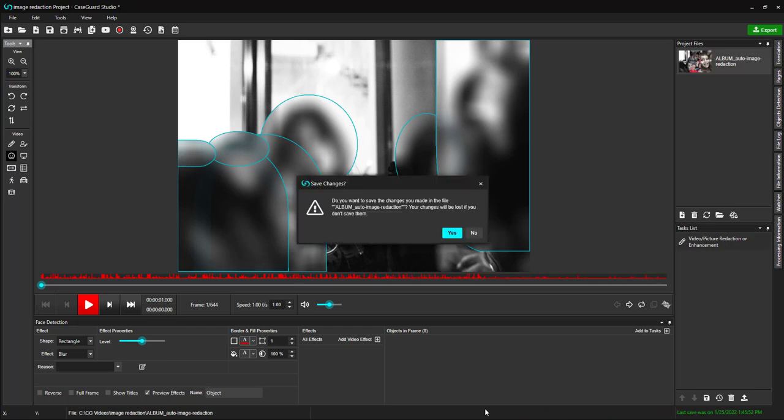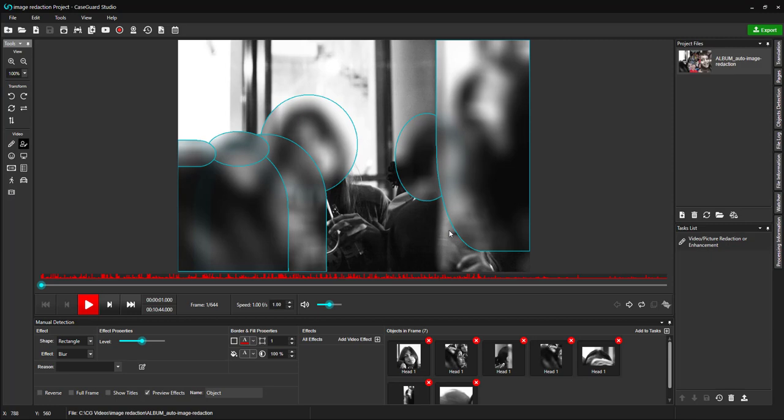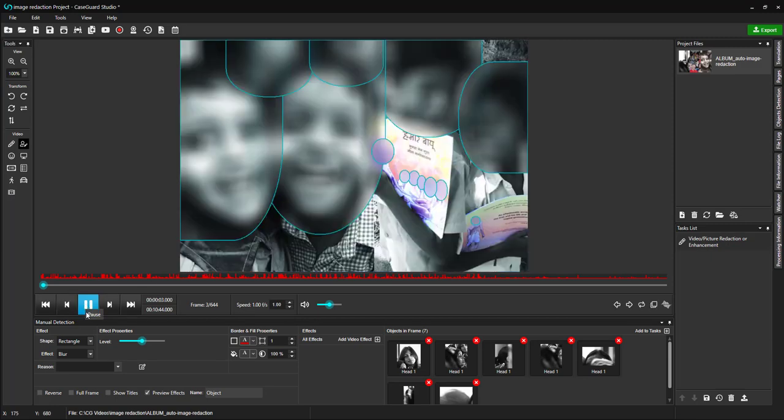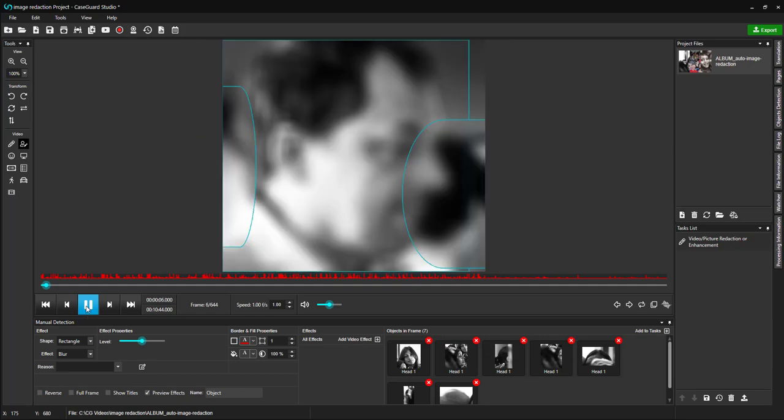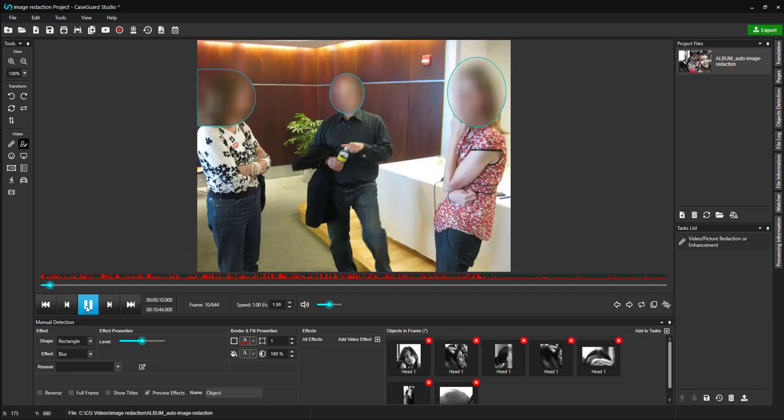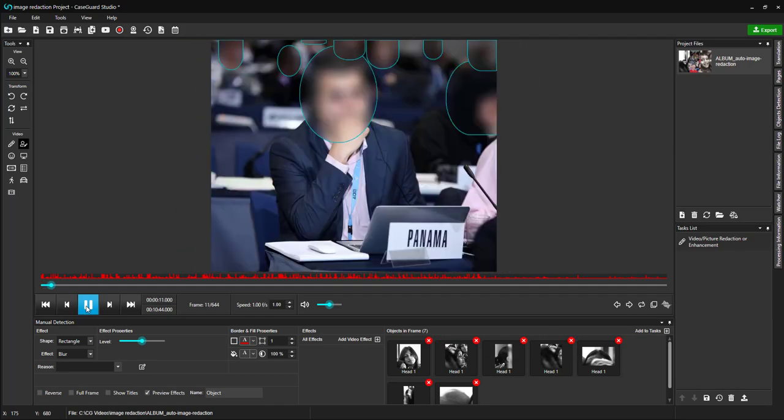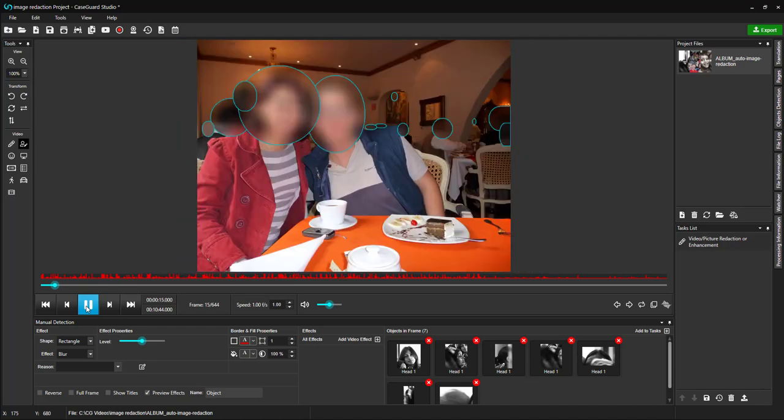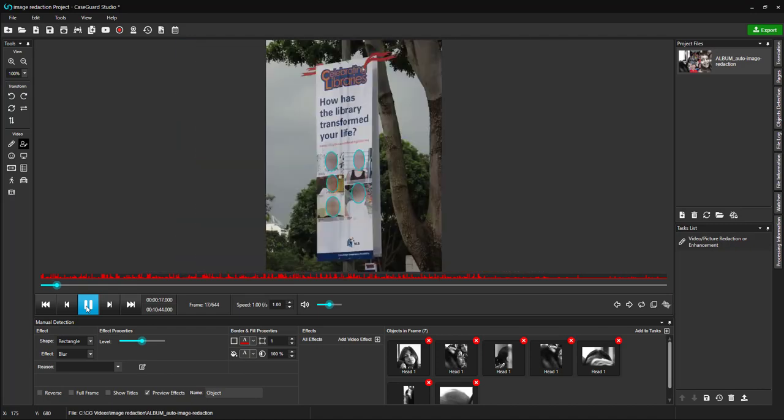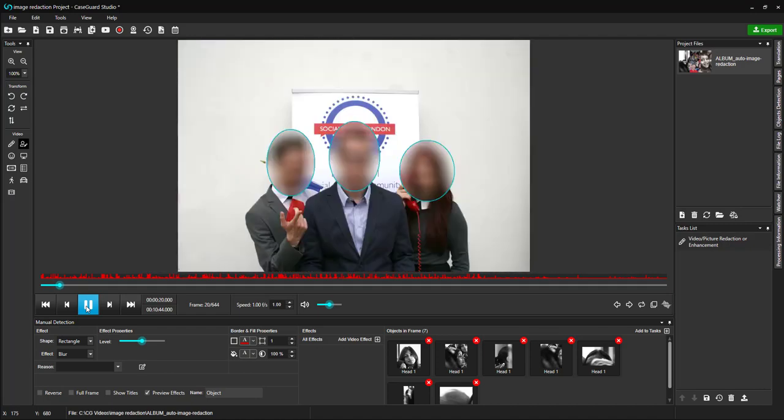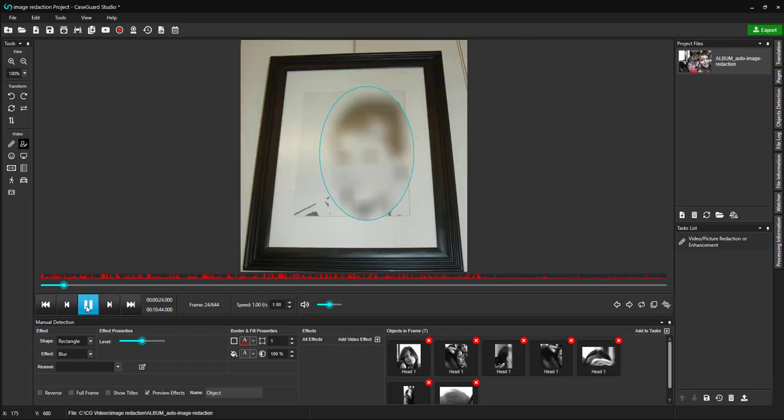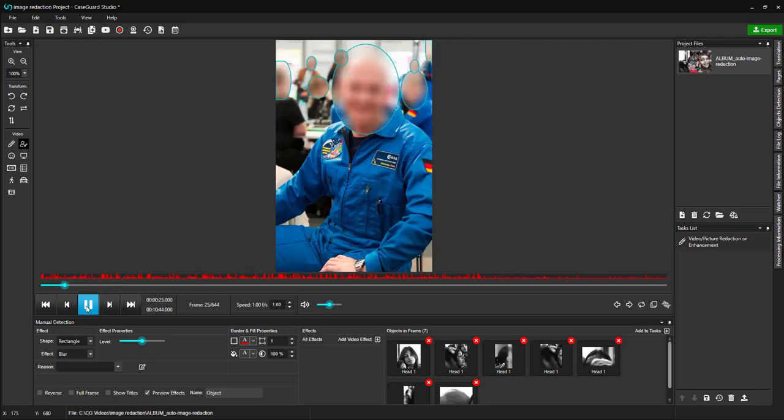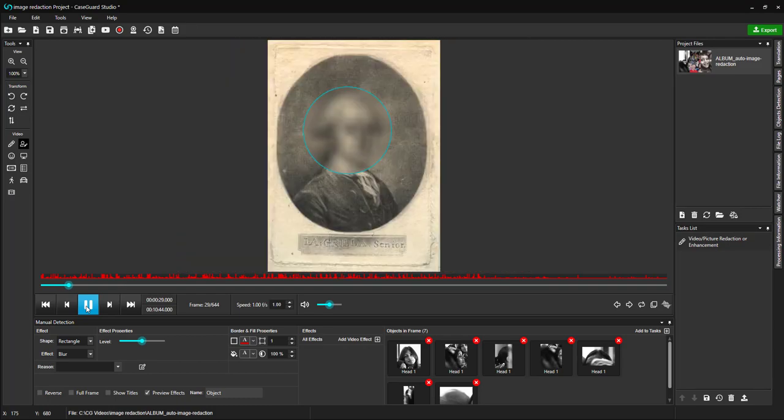The video is done detecting, and CaseGuard is asking me if I'd like to save my changes. I'm going to select Yes. Let's look through some of these pictures by clicking the Play button. As you can see, all of the faces are redacted. In just a few seconds, CaseGuard Studio automatically detected and redacted 644 images, which would have taken me several hours to do manually.